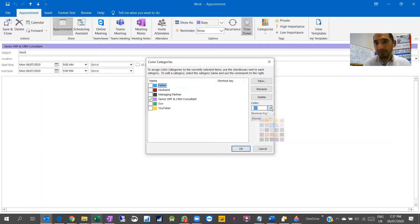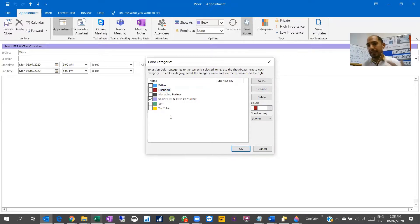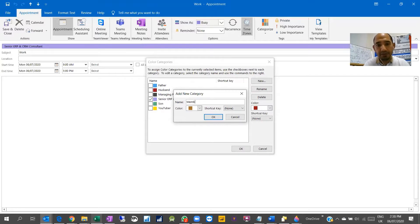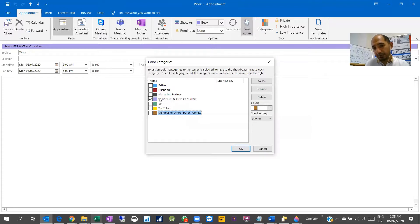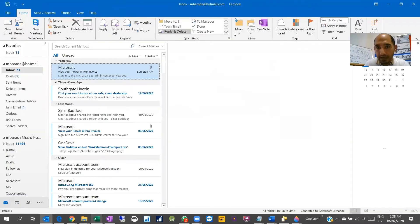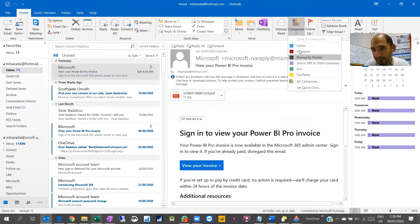In the All Categories window, select each color and rename it to match your role — for example, rename the first to 'Father,' the second to 'Husband,' and so on. If a new role comes into your life, you can add it here by selecting a color and naming it — for example, 'Member of School Parent Committee.' When finished, all your categories are defined in Outlook with their respective colors.